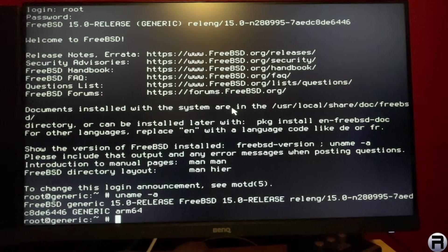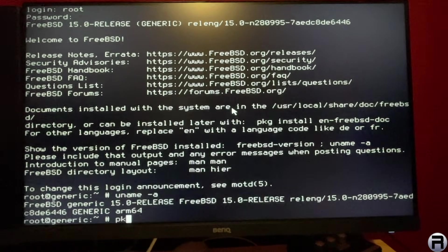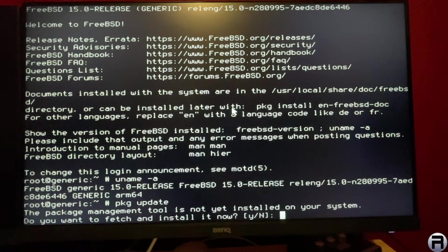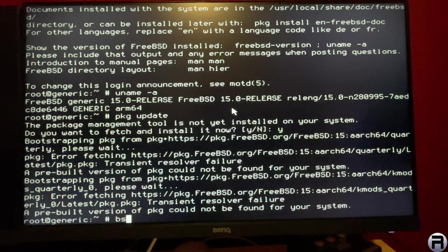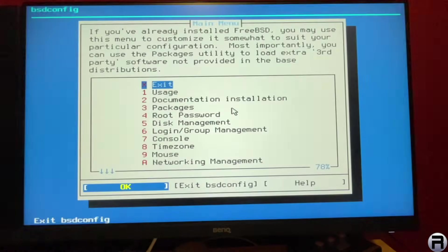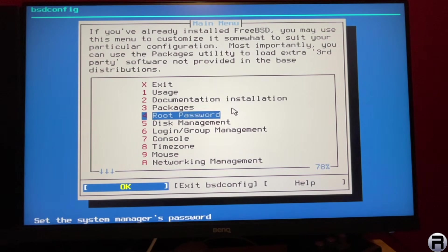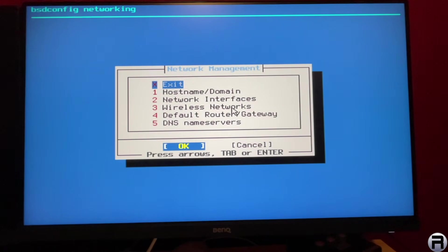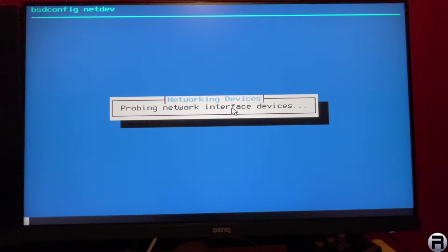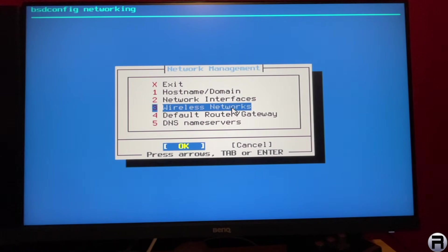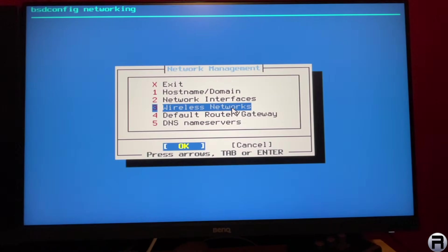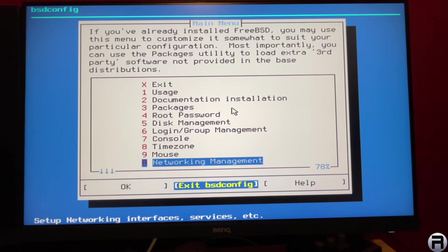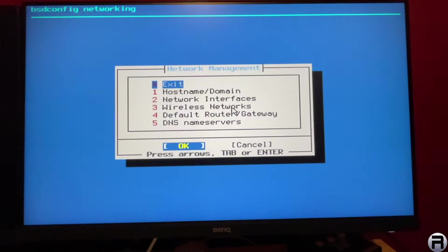There's FreeBSD 15.0 release, looking good. If we run PKG update, it's asking whether you're going to bootstrap the PKG, but yes, and it can't because there's no Internet access. So if we have a look at BSD config, we go down to network management. This is a very good tool to do some post-install configuration.